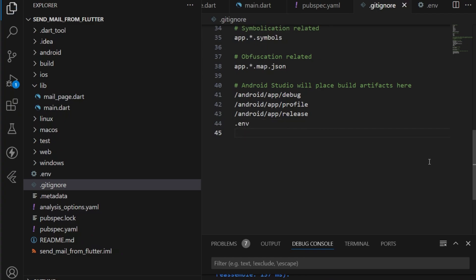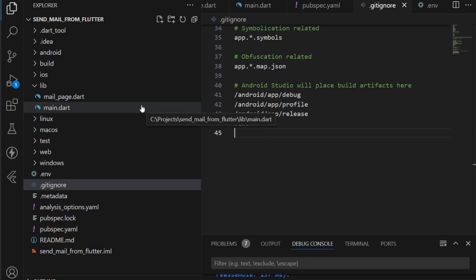Now we need to access the values from the environment variables in our application. For that, we first need to initialize the dotenv package.